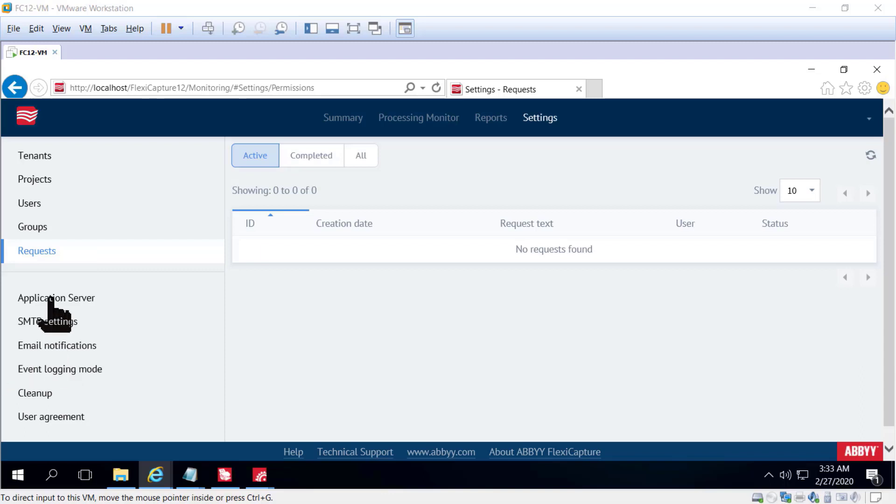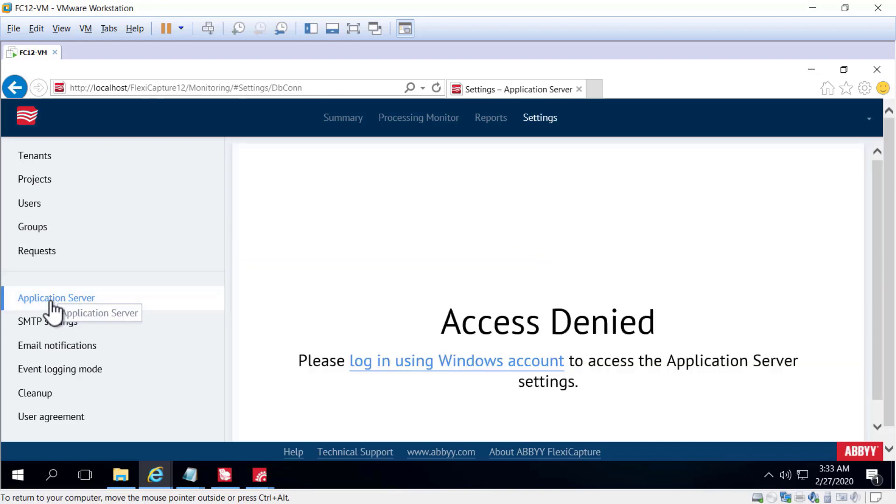Next, we'll go to the Application Server. To be able to see the Application Server views, you must be a Windows Authorized user.